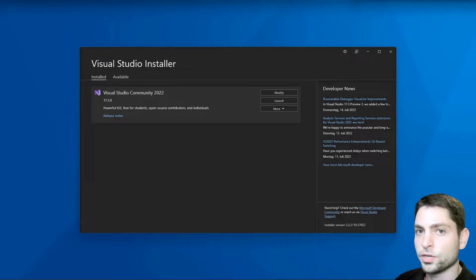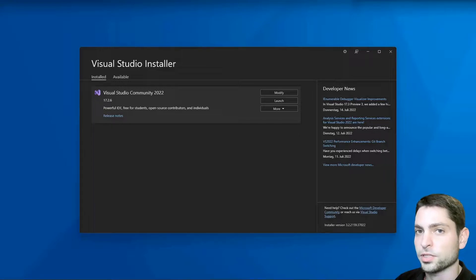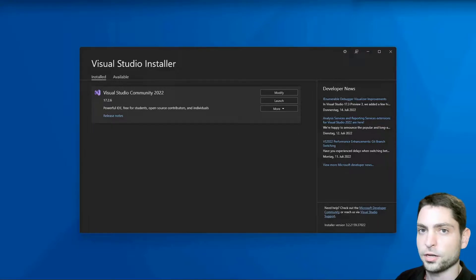The next thing we need to do, we need to set up WSL and install some additional components there. So let's see how this works.